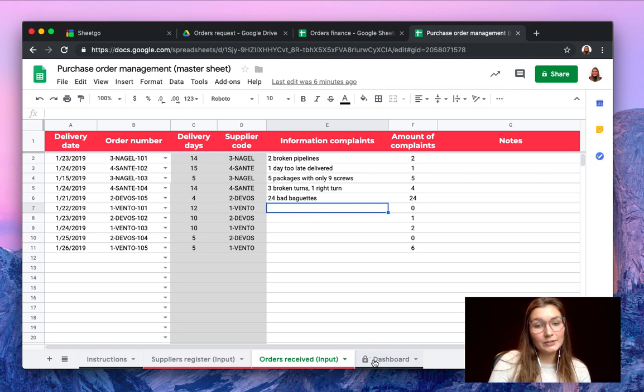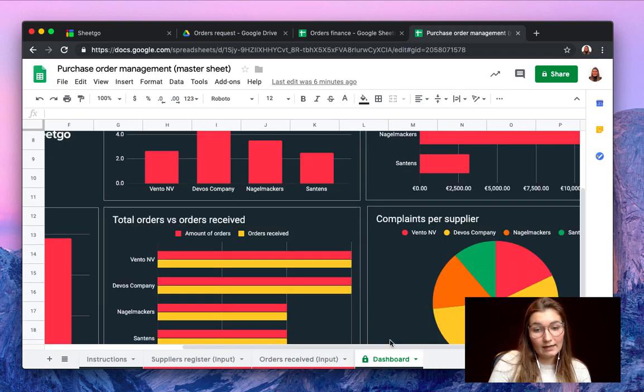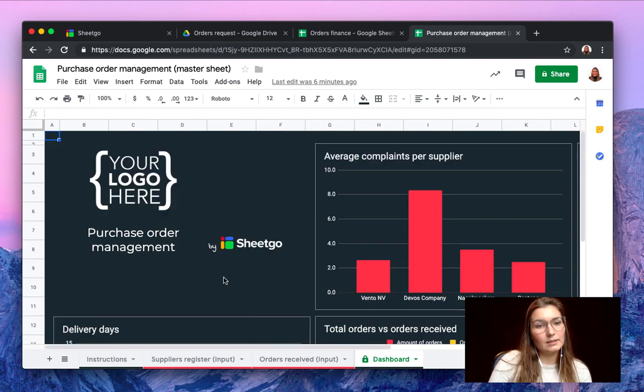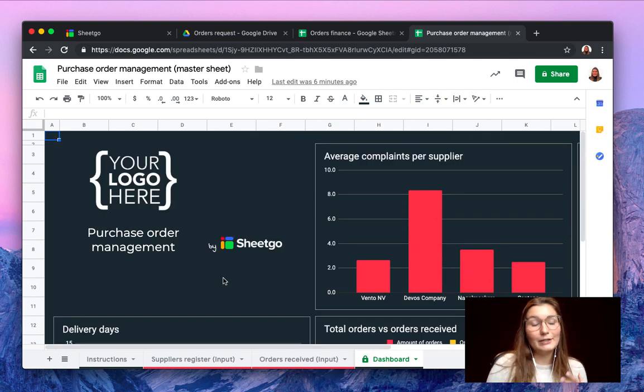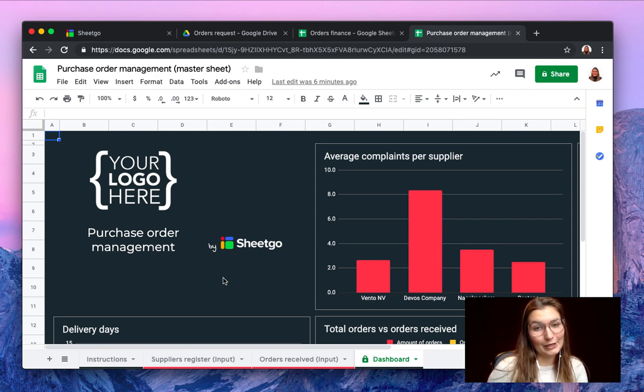So this is how it works. You can easily manage the orders and see where you have some issues with what suppliers and make sure that every purchase runs smoothly in your company.